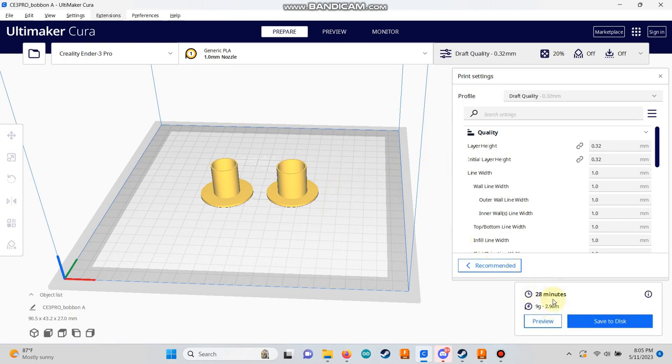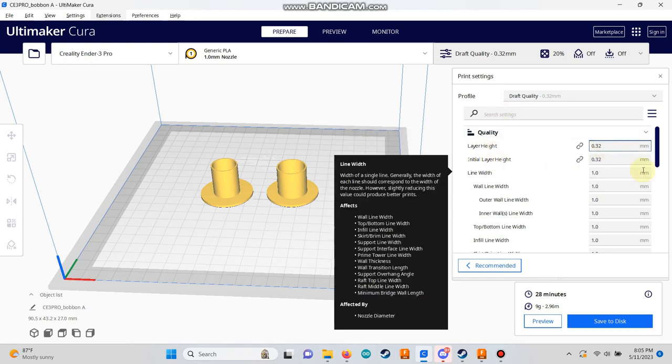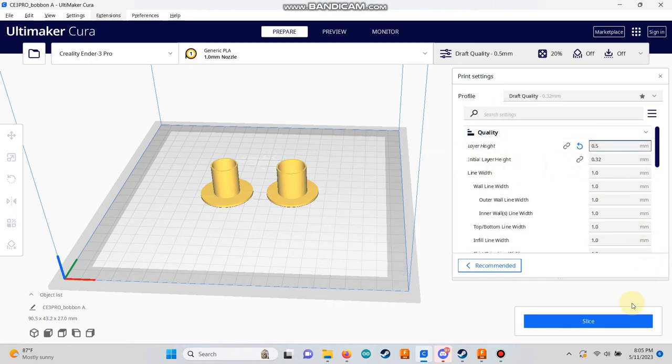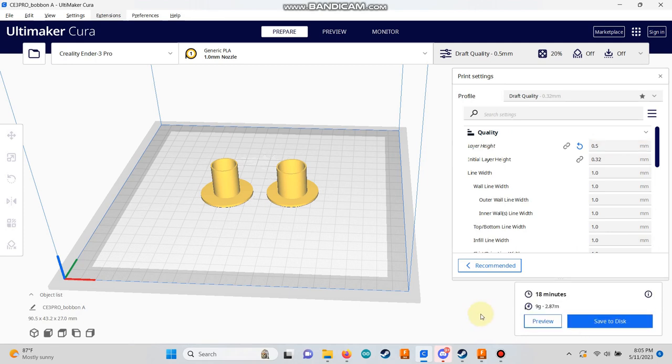It's impressive, isn't it? But wait, there's more. Go to the quality tab and change the layer height to 0.5 mm. This will produce strong prints with decent resolution. So, we went from over an hour to just 16 minutes.